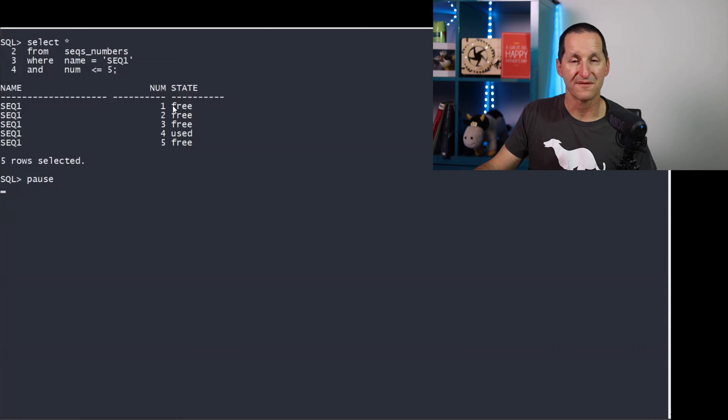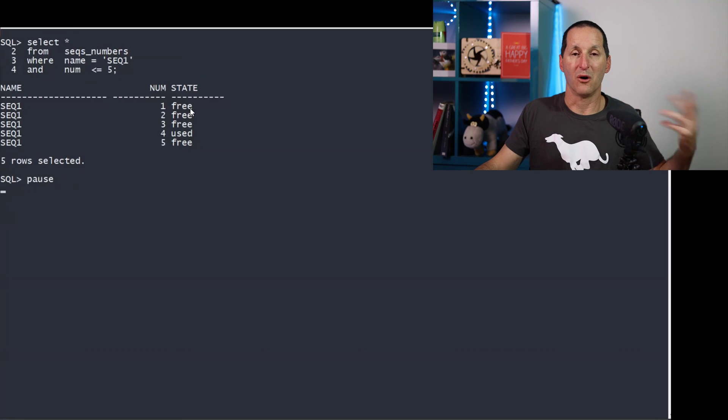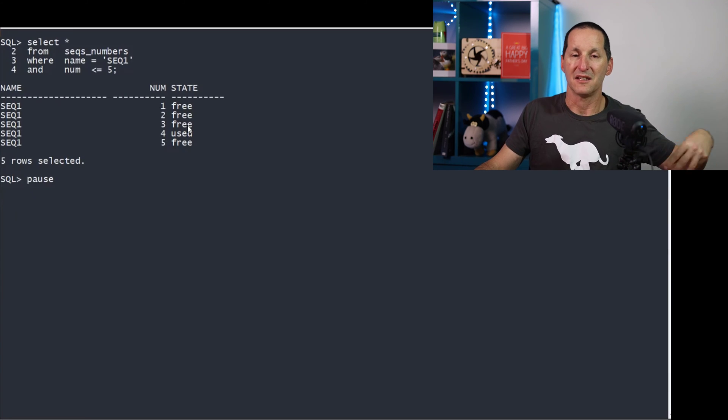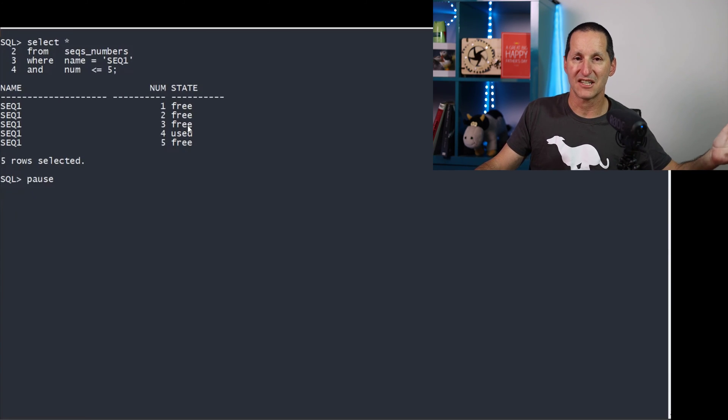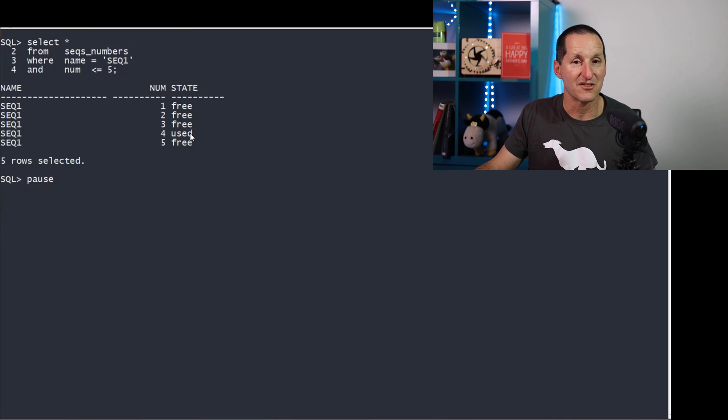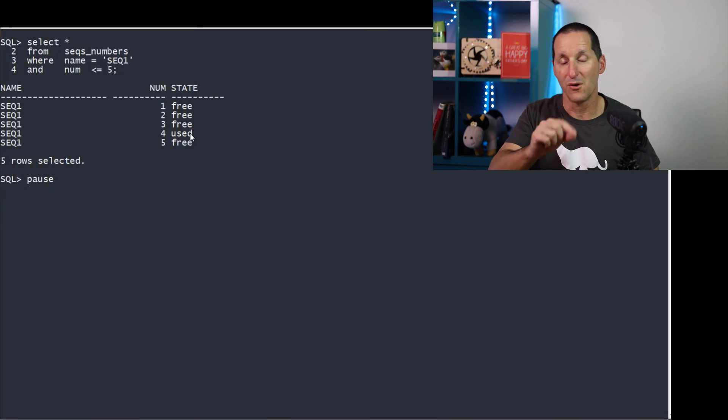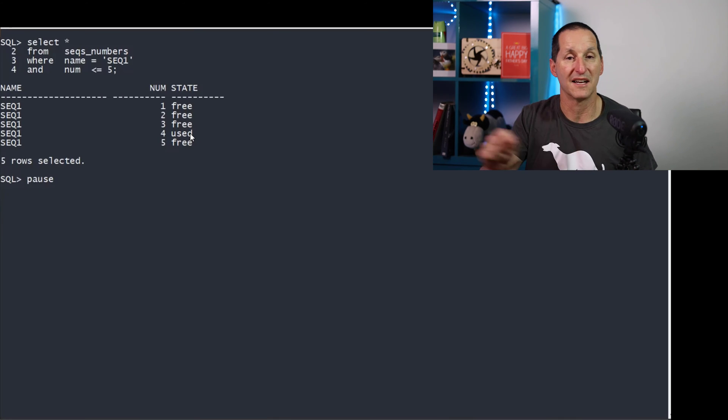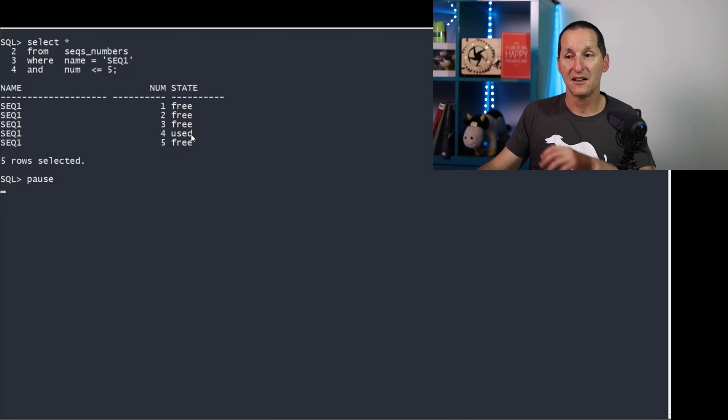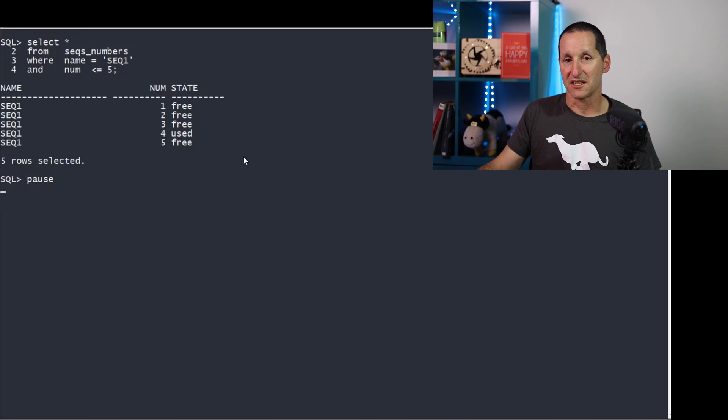If we go look at our table, we can see the current state of play. One is free because we rolled back that transaction, as is two and three. Three, the autonomous session or pragma-autonomous transaction session, it did commit its transaction, so four has been used and is gone. You can see how we're going to fill in all the gaps, but we are sacrificing order here.